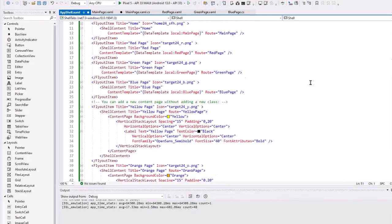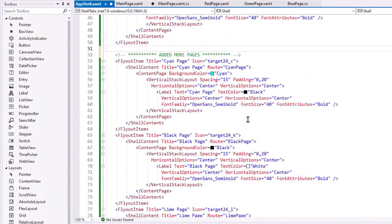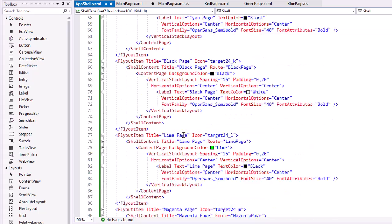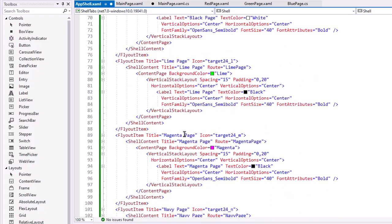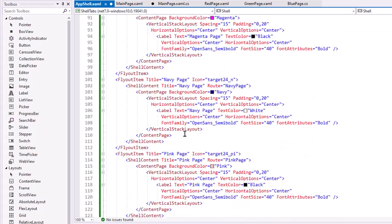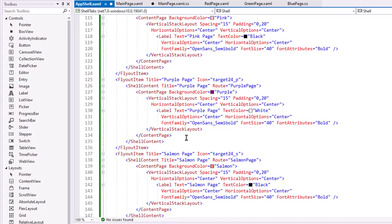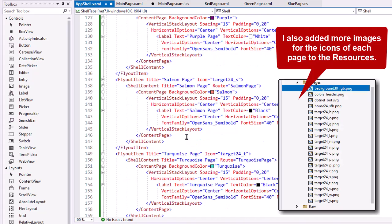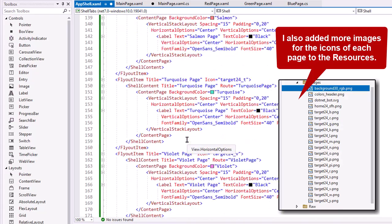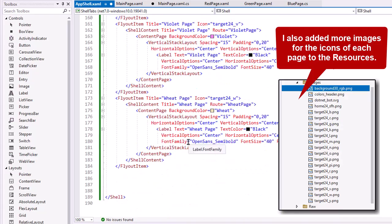So I went in and added more pages. We now have a cyan page, a black page, a lime page, a magenta page, navy, pink, purple, salmon, turquoise, violet, and wheat.